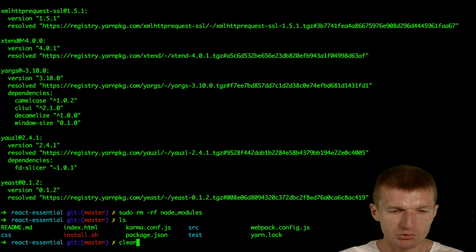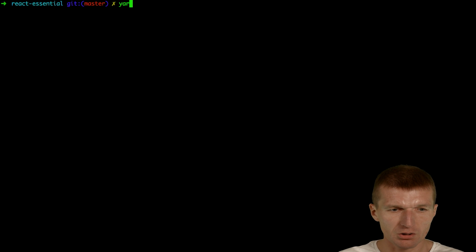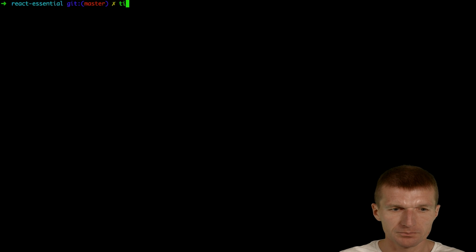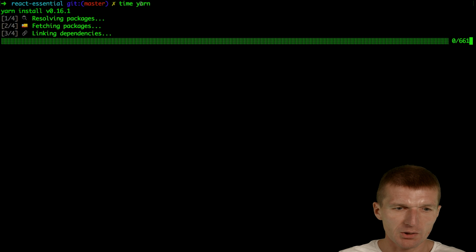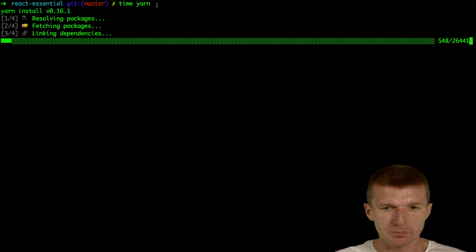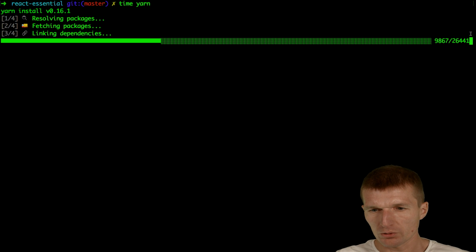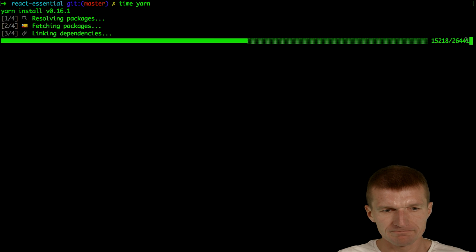Just do the same. We go here and say time yarn. By the way, YARN is the same as YARN install. So there is no dependency. Now it pulls all the dependencies.